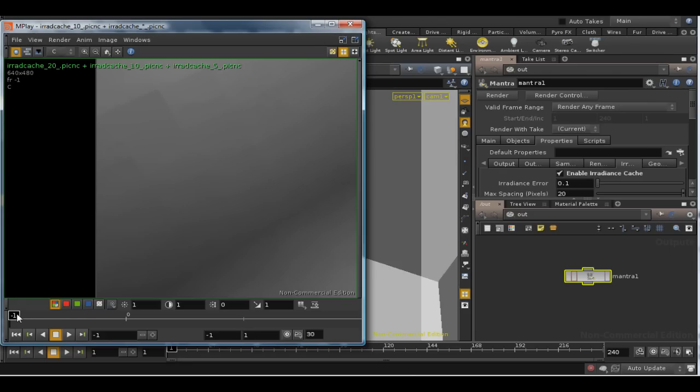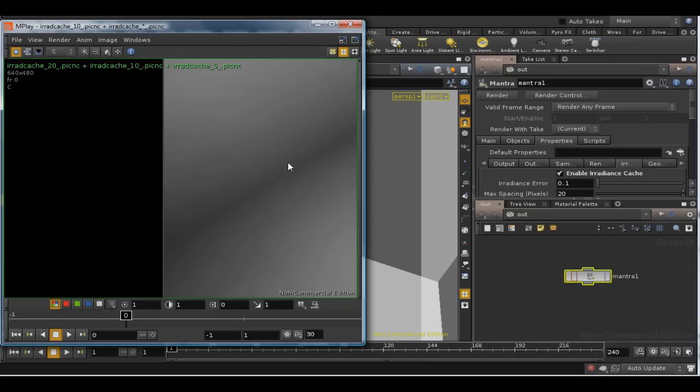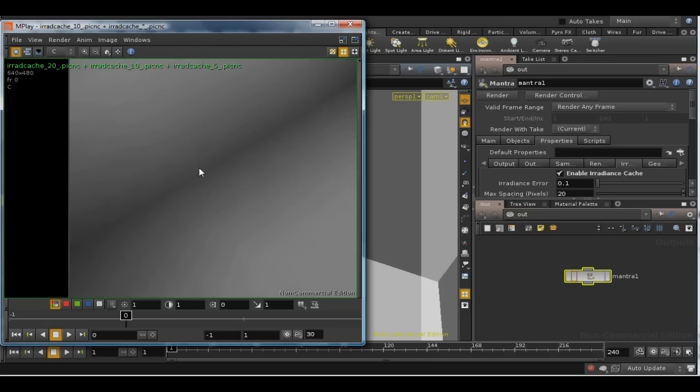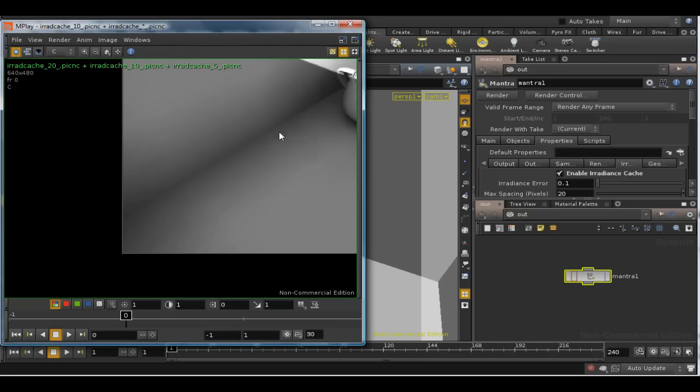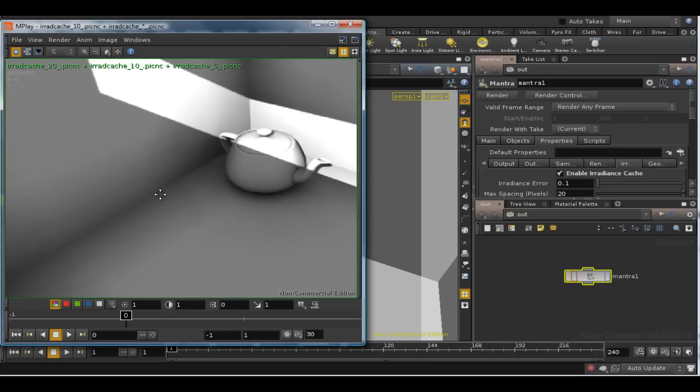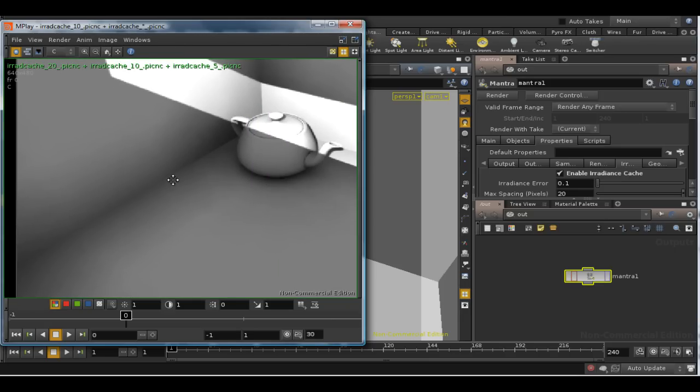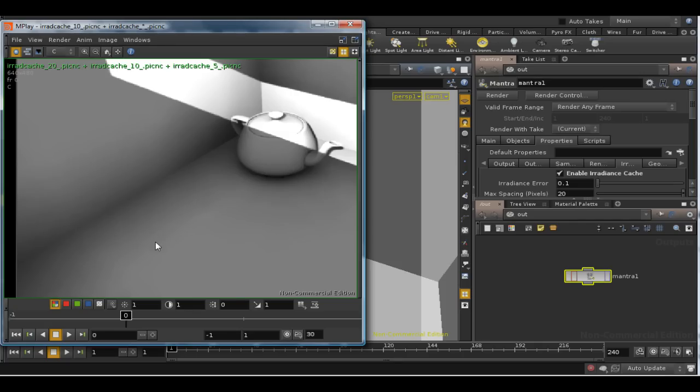If we have a look at the same image rendered using a maximum spacing of 10, we can see that the artifacts are much reduced, and it's a pretty good image.